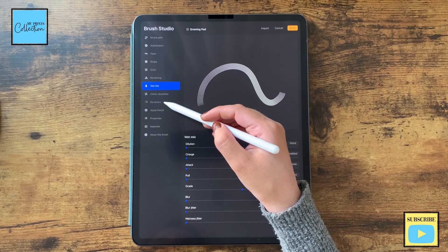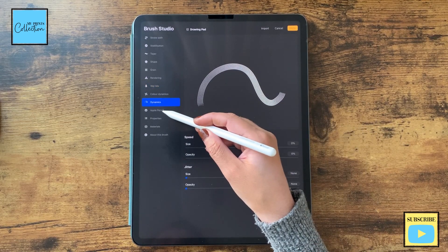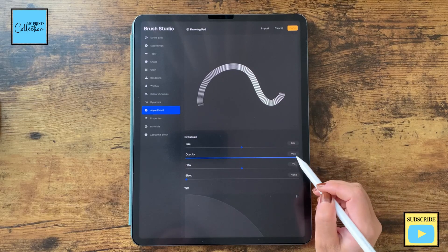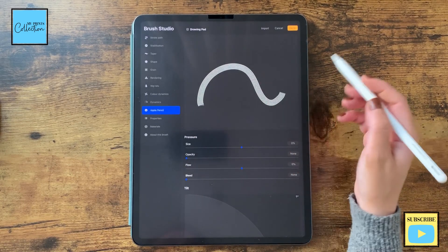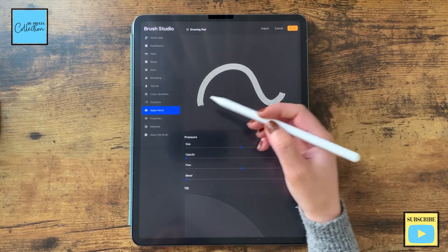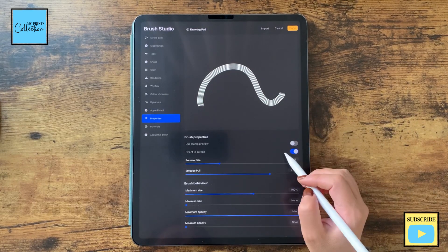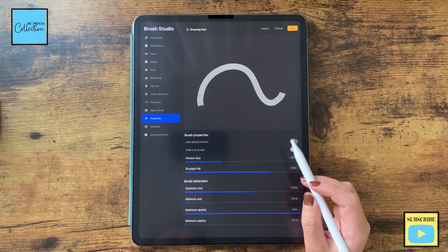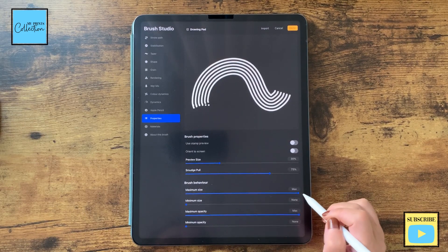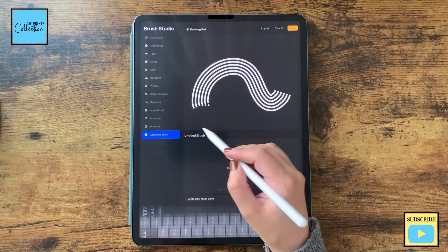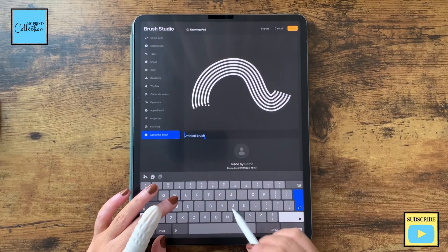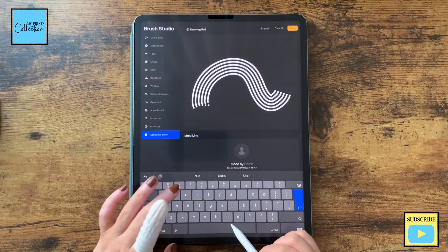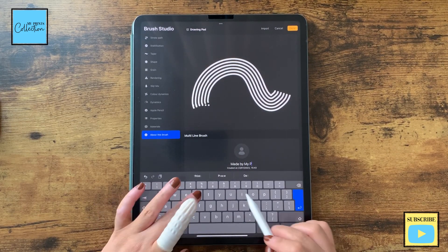Dynamic, color dynamics, I'm not going to do anything. Dynamics I'm going to leave as is. Apple Pencil, I'm going to turn down the opacity. I want to have a seamless ink on my stroke. And now to properties, turn the oriented screen off, and we are going to increase the max size to the maximum of the brush. And here you can name your brush, so Multi Line Brush, and add your name.